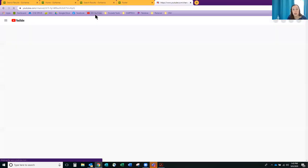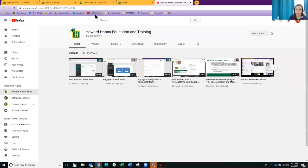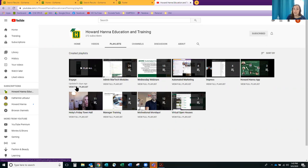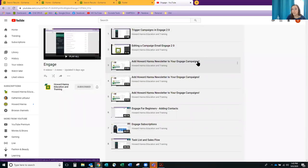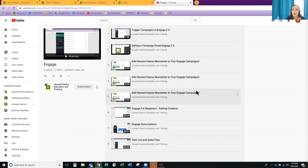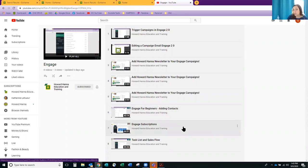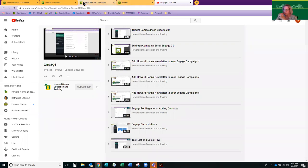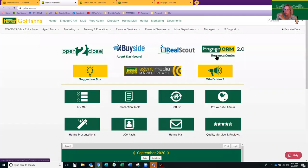For those who may have missed the Wednesday webinar last week, Howard Hannah Education and Training has a YouTube channel we've been keeping up to date. We made an Engage playlist with little things like 'Add the Howard Hannah newsletter to your Engage campaign,' 'Engage for Beginners,' 'Engage Subscriptions,' 'Task List and Task Flow' — trying to keep them 30 minutes with 10 to 15 minutes of questions at the end. Under the resource center, under Training and Tutorials, there are 67 videos — the longest one is six minutes. That's how I learned how to use Engage.